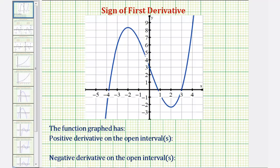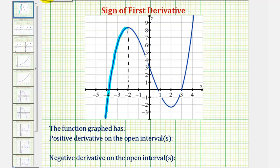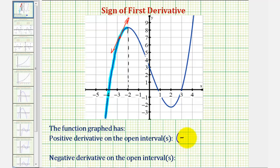Looking at this graph from left to right, notice on the left the function is going uphill and therefore it's increasing over this interval until it reaches this high point at x equals negative two. If we were to select any point on this interval, the slope of the tangent line would be positive. Therefore the first derivative is positive over the open interval from negative infinity to negative two.